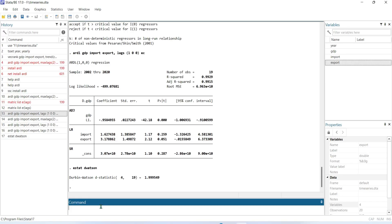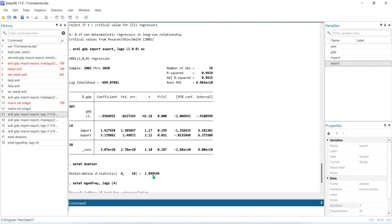You will find the Durbin-Watson test result is 0.999, which is close to 2, meaning there is no autocorrelation in this study. If we want to cross-check this autocorrelation result through another test, we can run the command: estat bgodfrey.